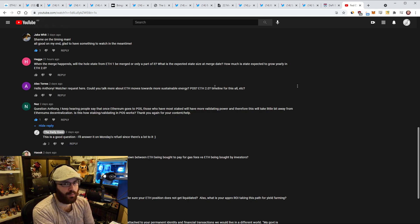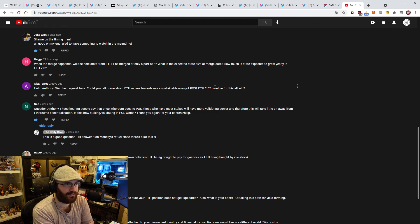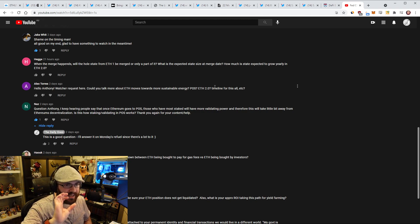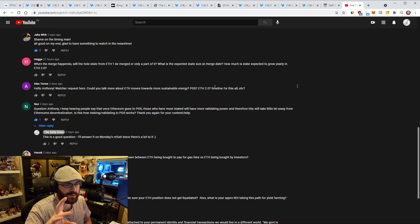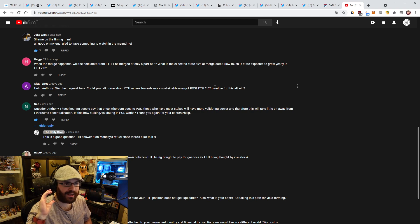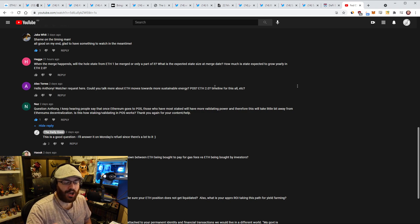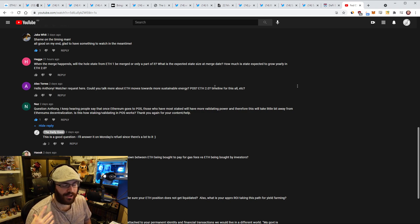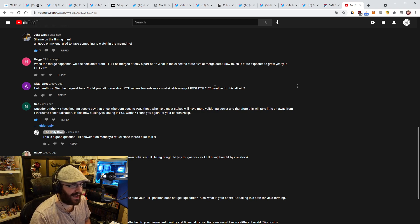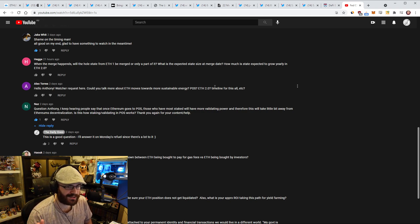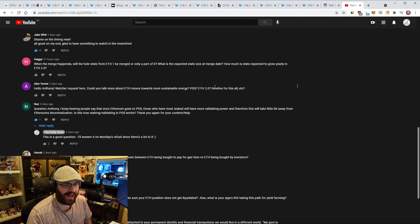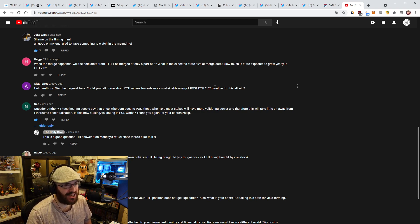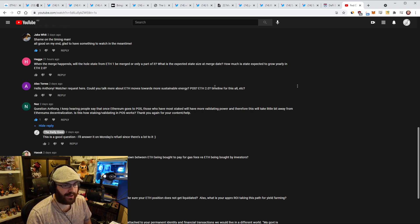With mining, you can basically keep 51% attacking as long as you're happy to pay the electricity cost. Whereas with staking, if you do it and the community catches you doing it or the chain catches you doing it, you'll get slashed. You can only do it once. Your entire stake will be slashed, burned, deleted from existence. You will no longer have it, and you will no longer be able to attack the network because your validators will be ejected from the active validator set. From that perspective, I actually believe proof of stake is more decentralized than proof of work.